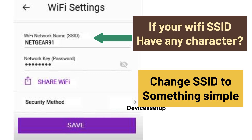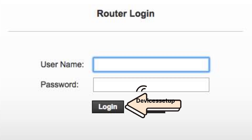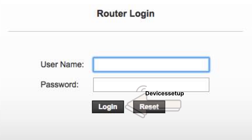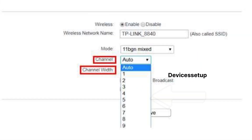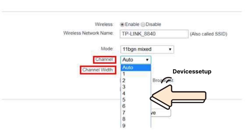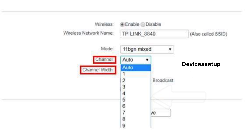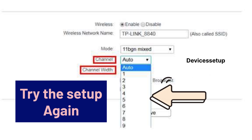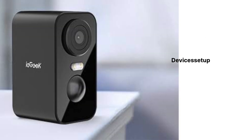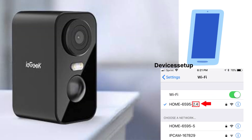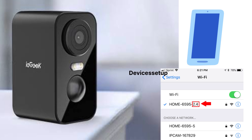Moreover, if your network Wi-Fi SSID has any special characters or extra spaces, try changing it to something simple. Once logged in to your router's web management page, you can also try changing your router's 2.4 GHz channel to 1, 6, or 11, and then try the setup again. Make sure your phone and your camera are both connected to the 2.4 GHz router network.